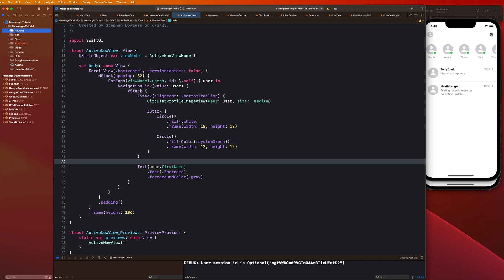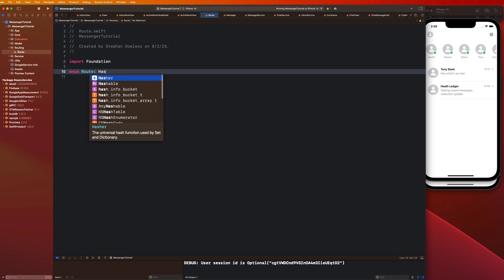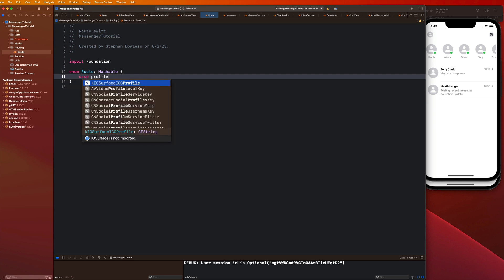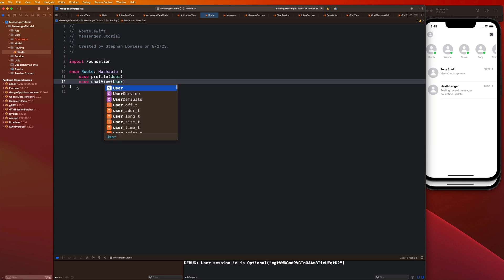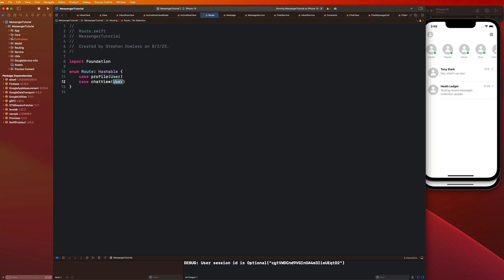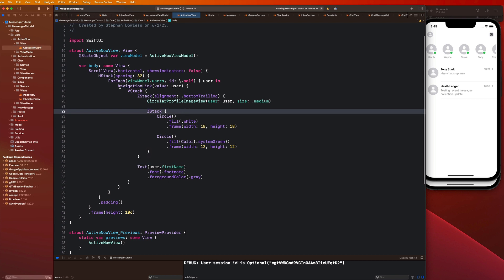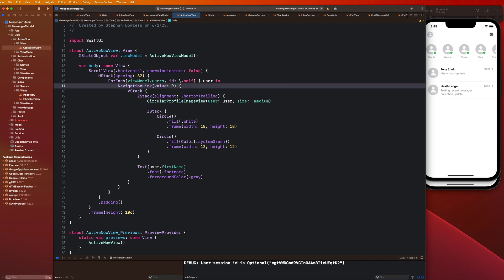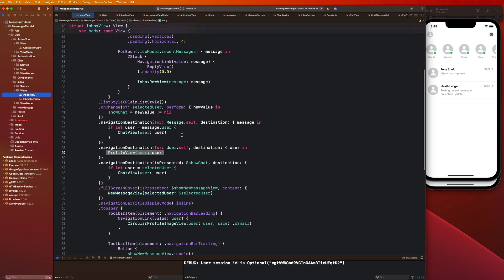I'm going to create a new folder called routing and create a file called Route. We'll make this an enum that's hashable, with case profile with a user as associated value and case chatView with a user as associated value. The logic is we'll use this Route enum to either route us to the profile or a chat view for a particular user. Back in the active now view, for the navigation link value instead of just passing in a user, we say route.chatView and pass the user in as the associated value.